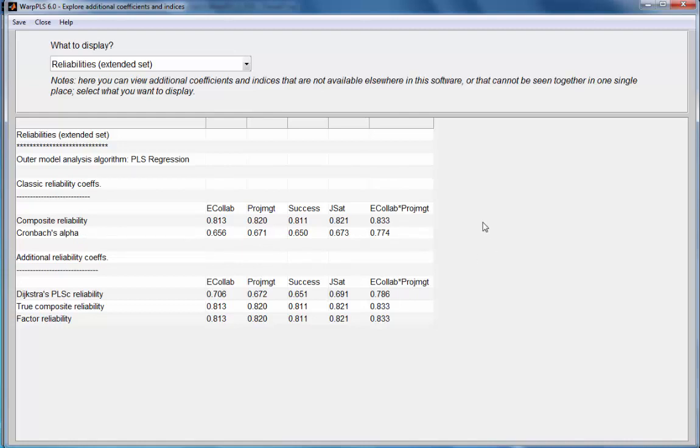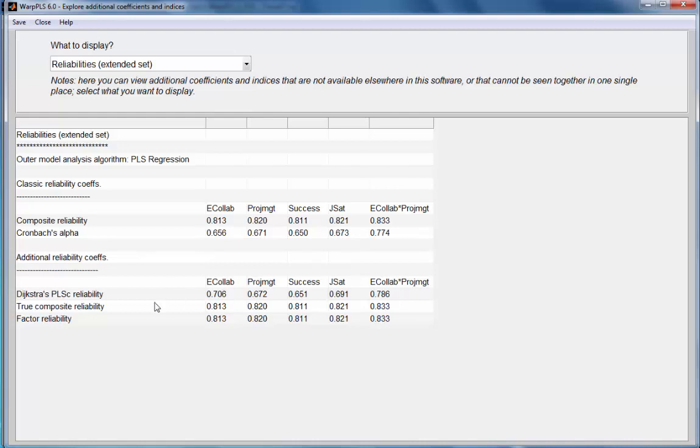I get the classic reliability coefficients available from WarpPLS up to version 5.0 and I have additional reliability coefficients: the Dijkstra's PLSC or consistent PLS reliability, the true composite reliability, and the factor reliability.